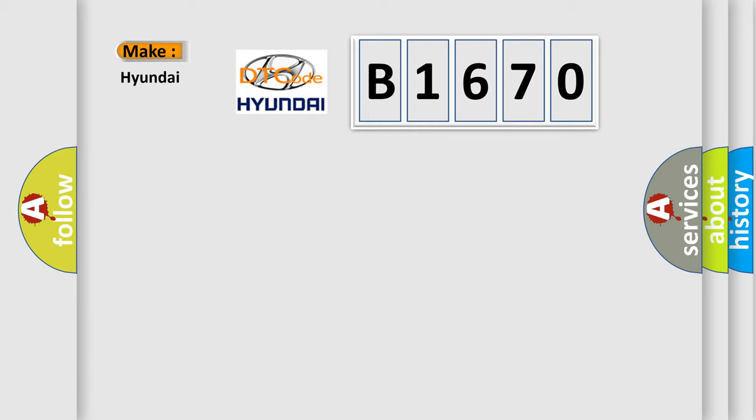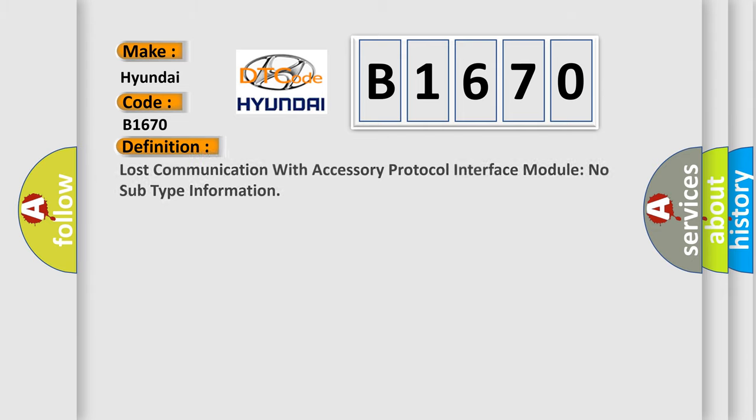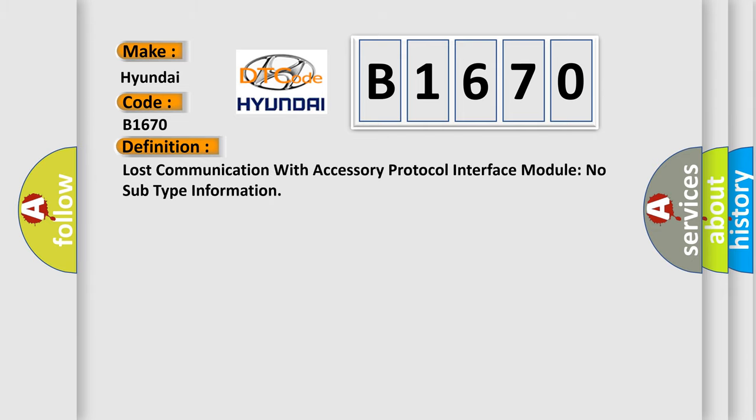So, what does the diagnostic trouble code B1670 interpret specifically for Hyundai car manufacturers? The basic definition is: Lost communication with accessory protocol interface module no subtype information.